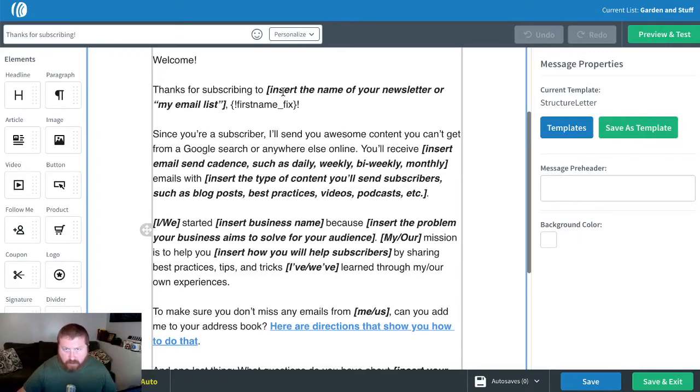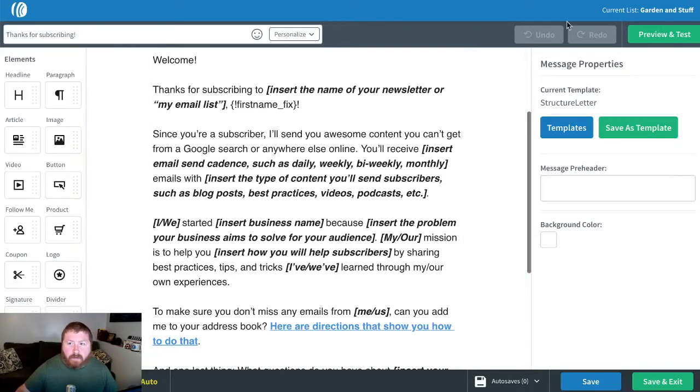Again, welcoming people to your list, letting people know how to get in touch with you, setting some of those expectations. Welcome emails are extremely important because they let you get in touch with people as soon as they signed up to your list — a lot of times this is when they're most interested in what you have to say. So hop into your account, go create a welcome email and a welcome campaign. Don't have an account yet? Sign up for one — it's absolutely free. Until next time.